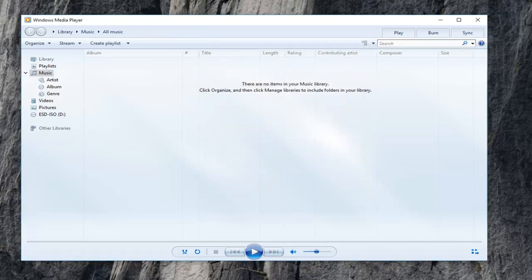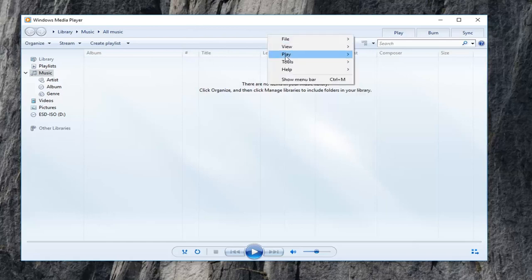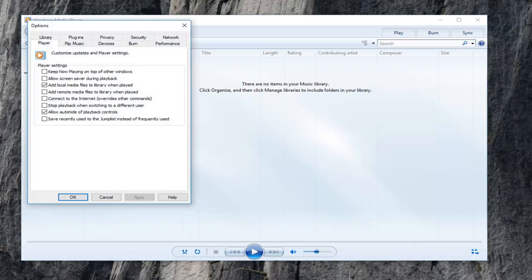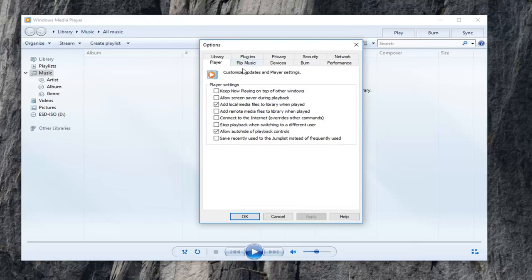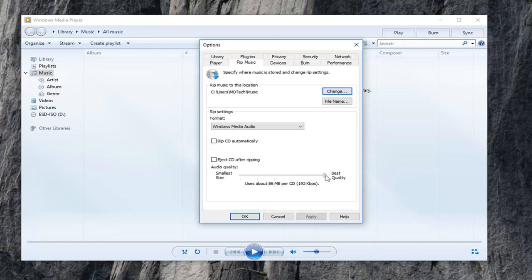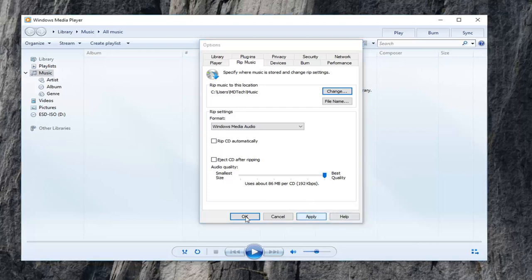Right click on the top bar, or right underneath the top bar I should say, left click on tools, and then left click on options once more. Now you're going to left click on the rip music tab, and now you want to go ahead and select underneath audio quality. You want to scroll this to the best quality slider all the way over here to the far right, and left click on apply and ok.